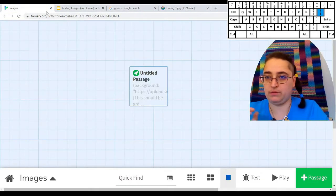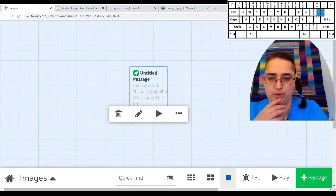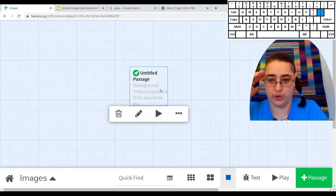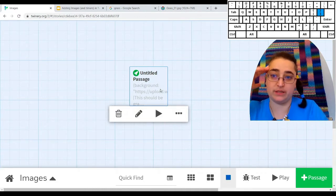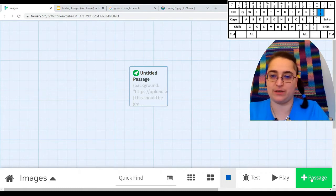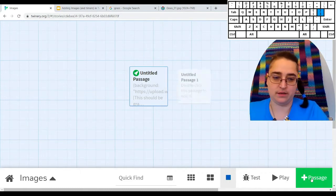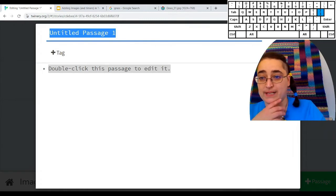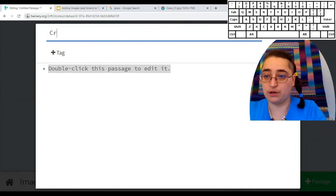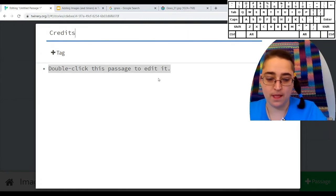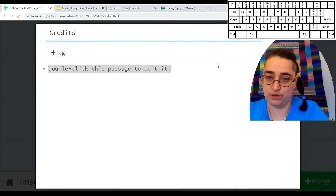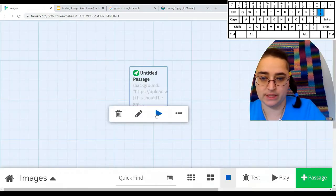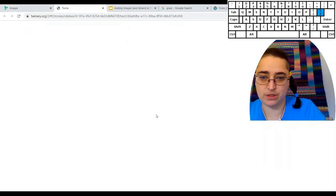Before I do that, though, I want to also give credit to this image. So it's much easier to do that if I do it when I first got the image because I don't have to search for it again. So I'm going to add a new passage. I'm going to call this passage credits. I'm going to put that image link in there. Let's test it out.